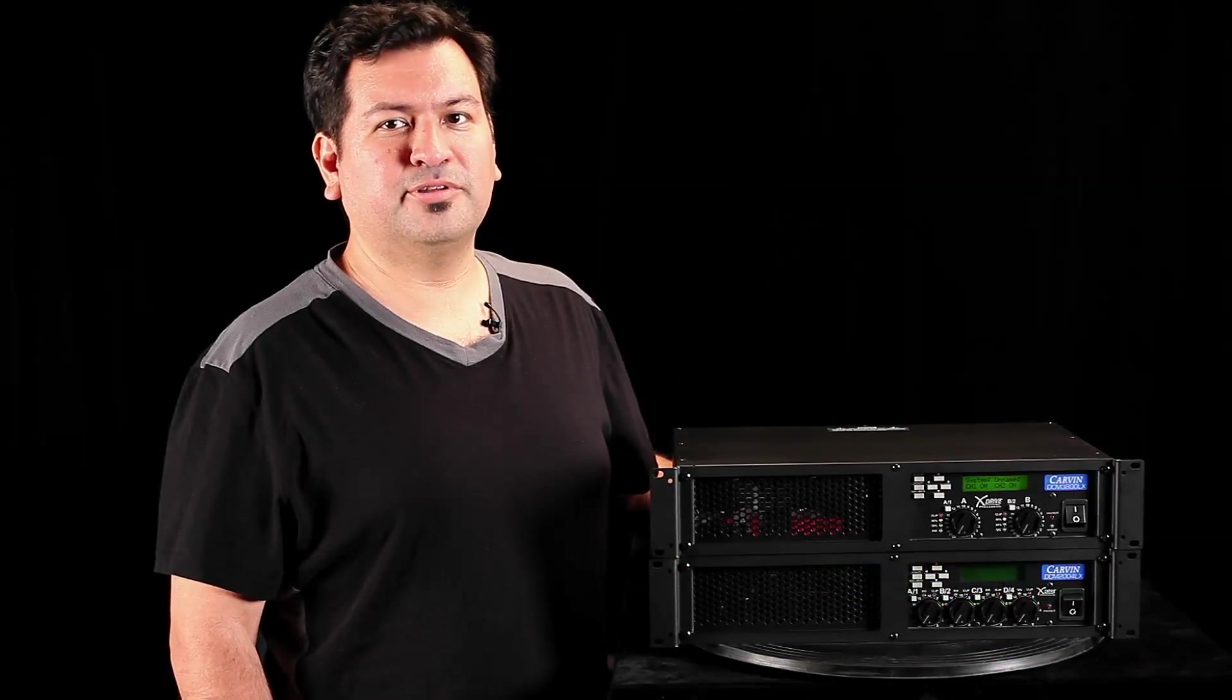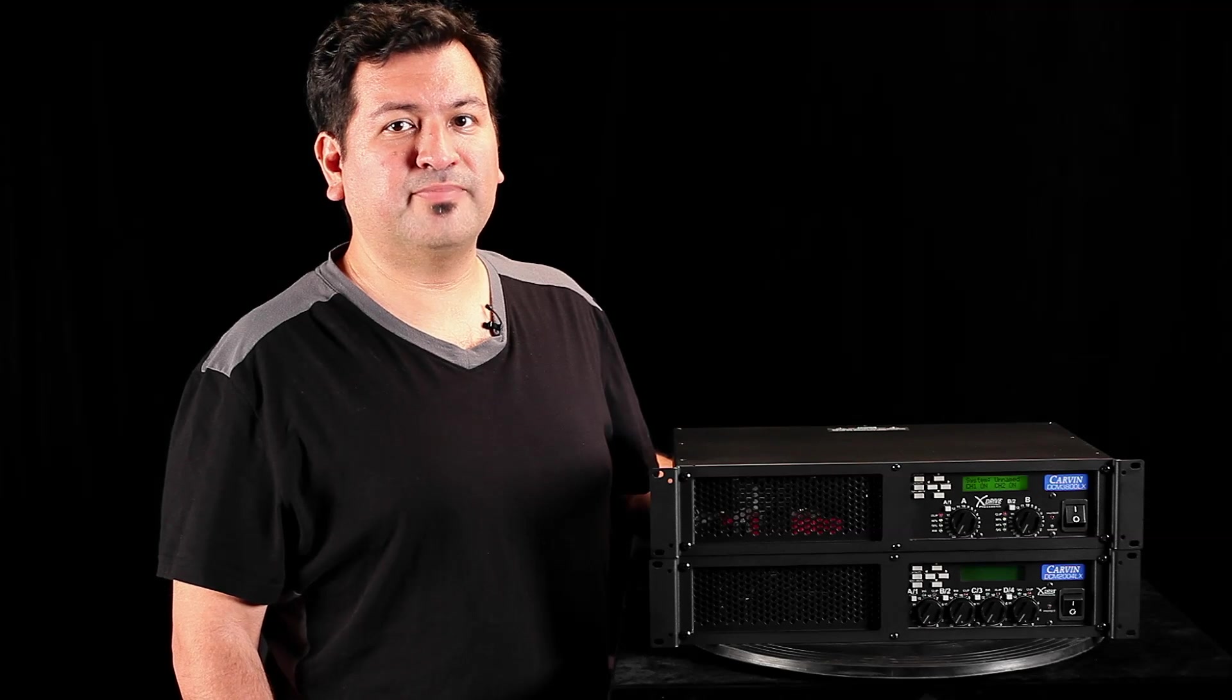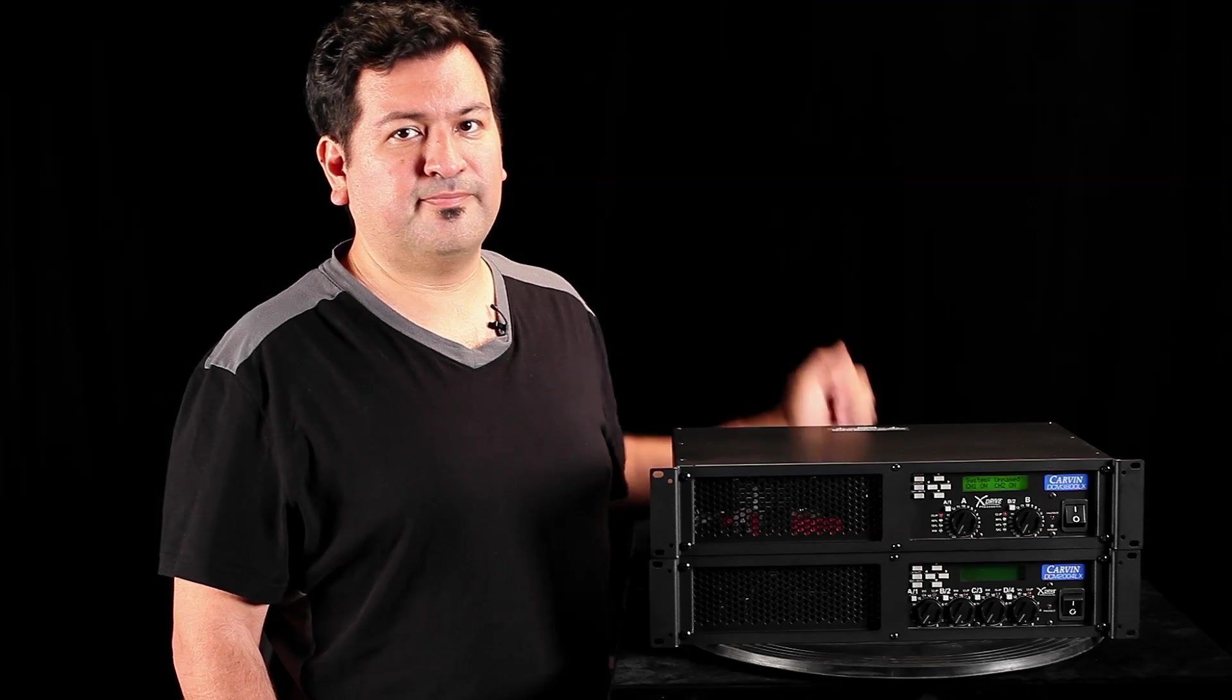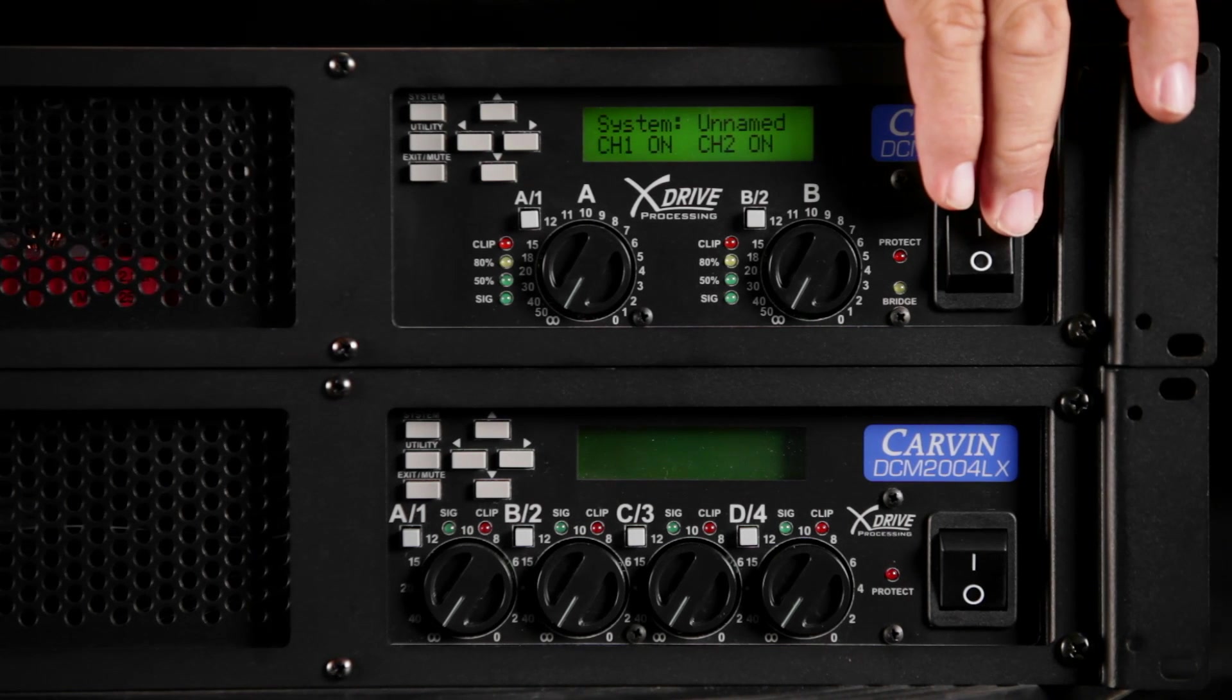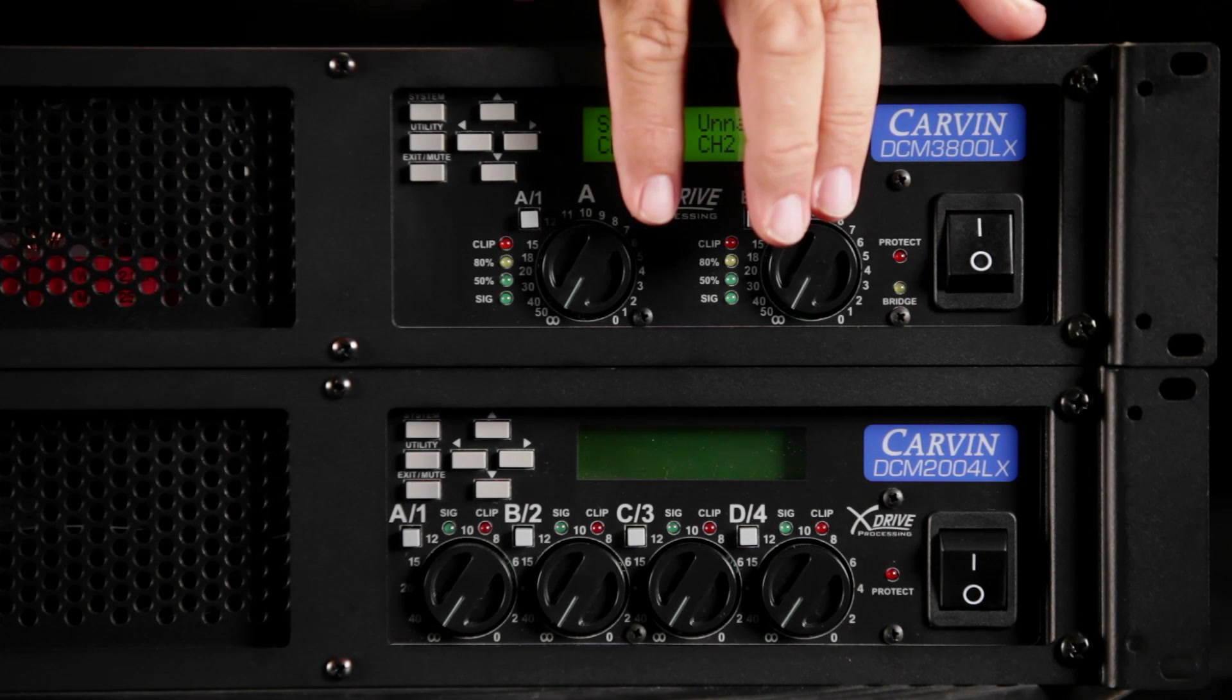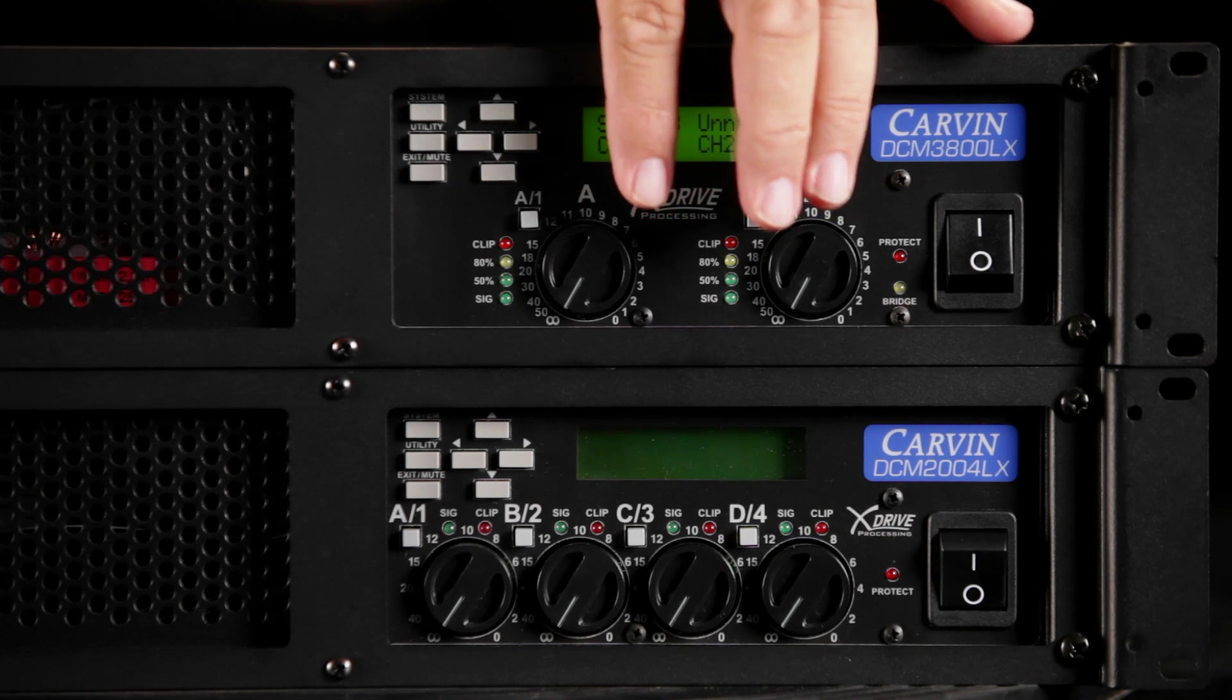This is all controlled on the front panel, and remotely by connecting a laptop via USB. Let's take a look at the front panel of one of the 2 channel amps. The power switch, protect, and bridge LEDs are on the front. The input level controls function the same as any power amp, and has corresponding signal LEDs and clip LEDs.